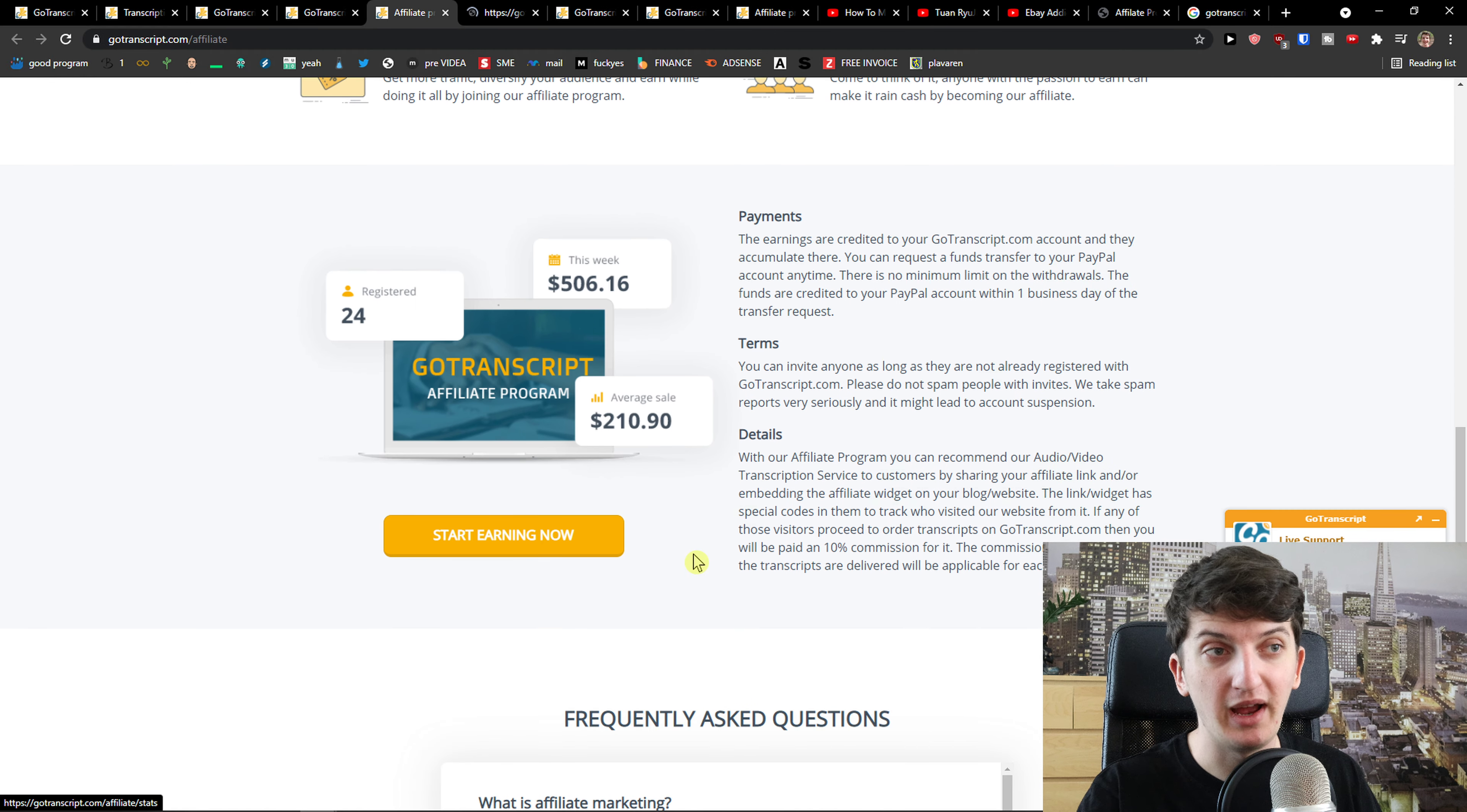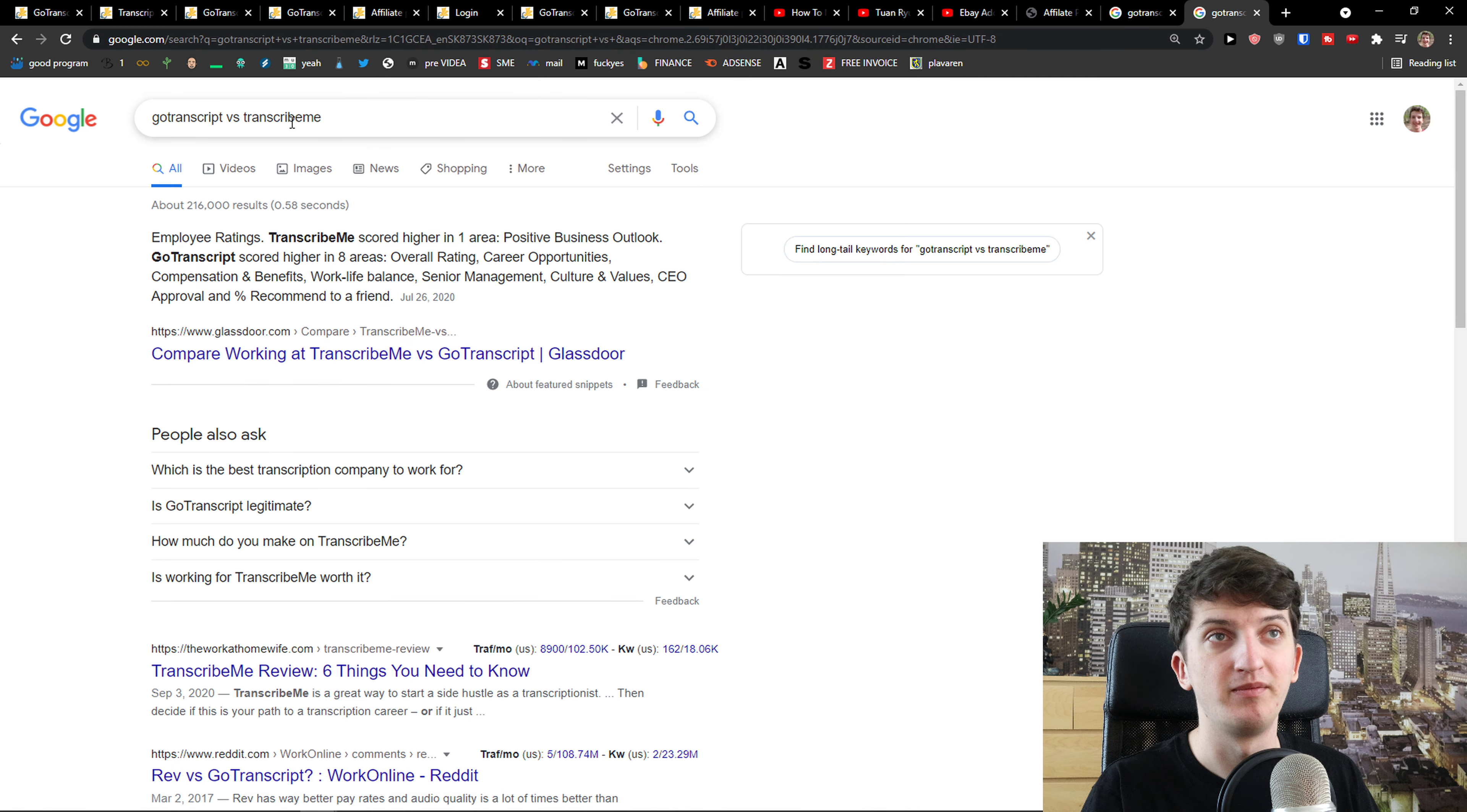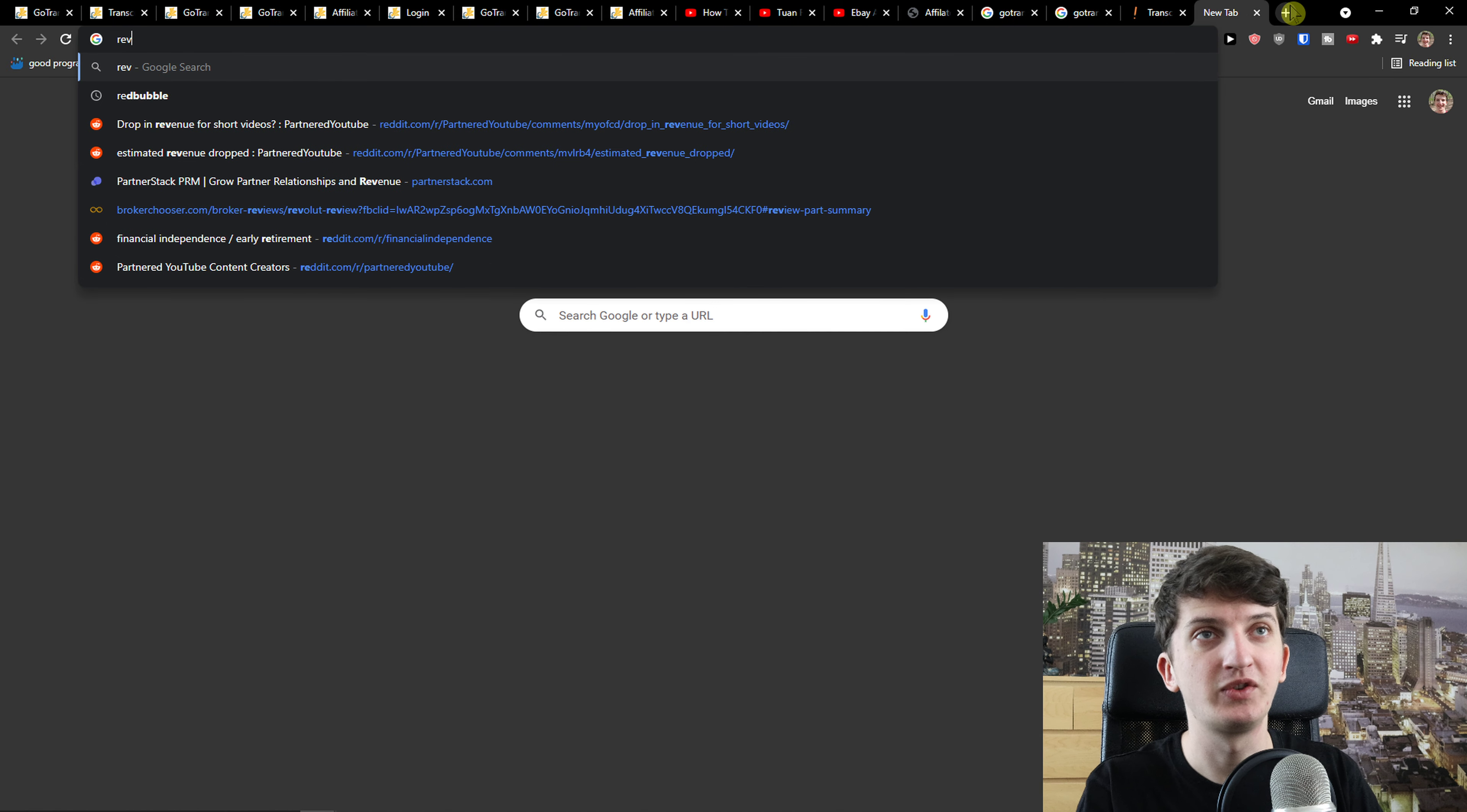You will find my link down below in the description so that you can use it. One way what I would do is you can create YouTube videos and create transcription content. This is also getting really, really popular, so that's something you can definitely do.